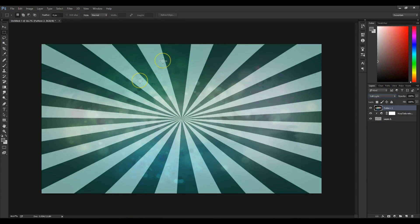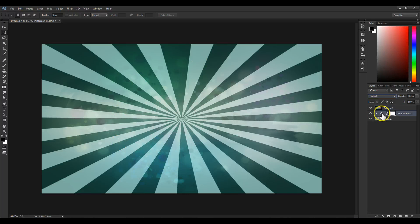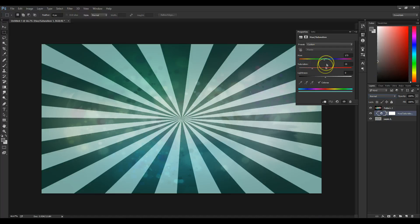And there you have it! A nice sunburst effect that's simple to do, really quick to do, and something you can manipulate to your heart's content.